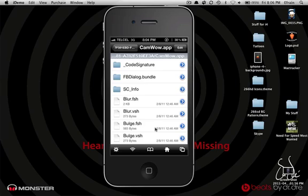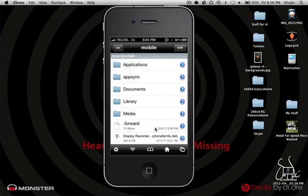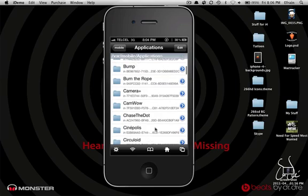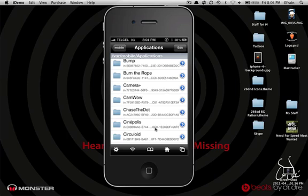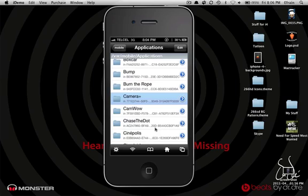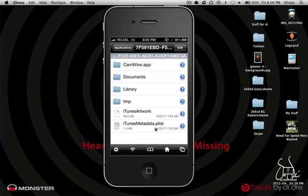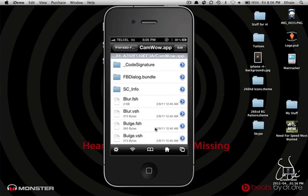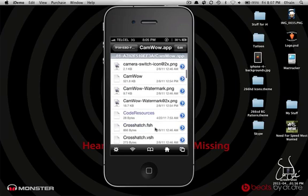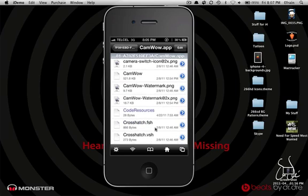And you're going to go into VAR Mobile, and then Applications. Scroll down until you see CamWow, and go into the first folder called CamWow.app. Now after you're in here, you're going to scroll down until you see CamWow watermark and CamWow watermark add to.